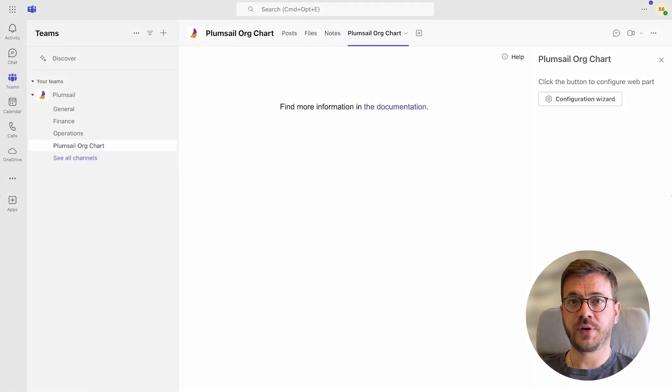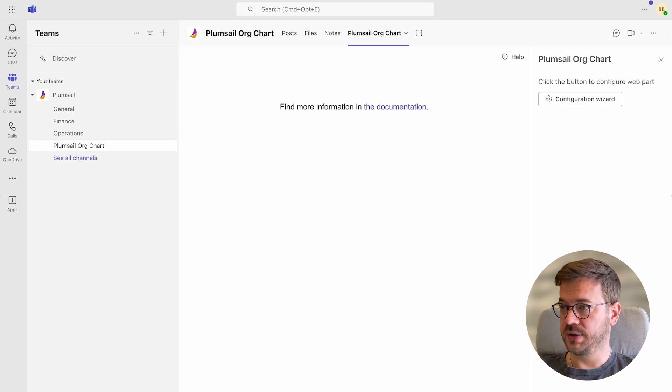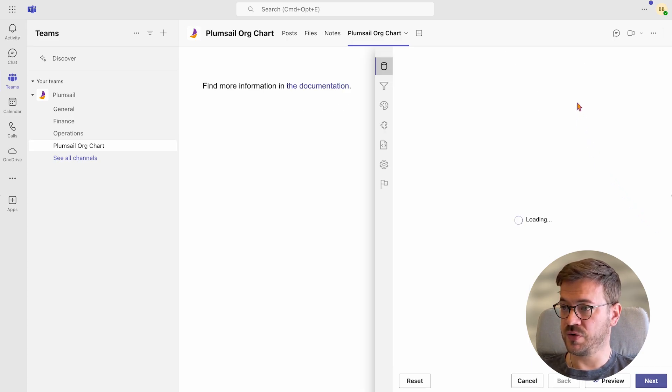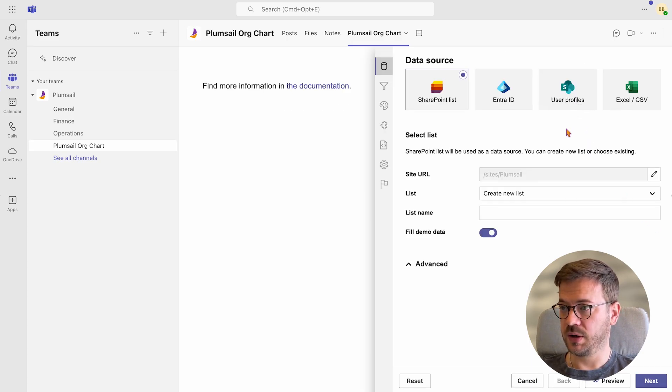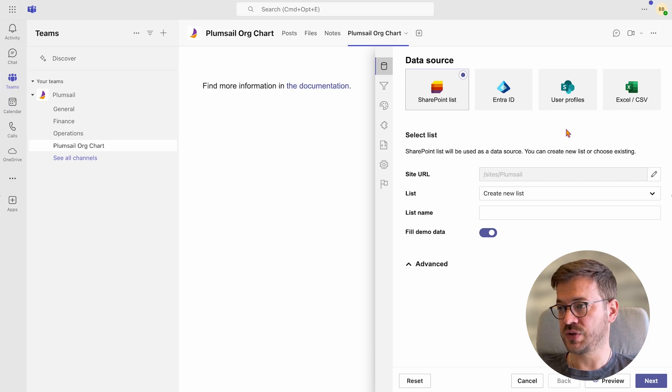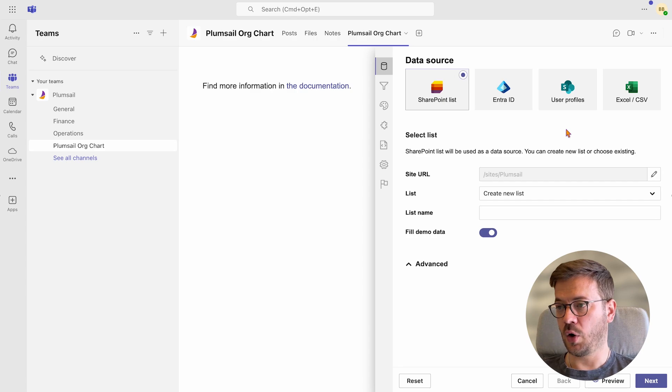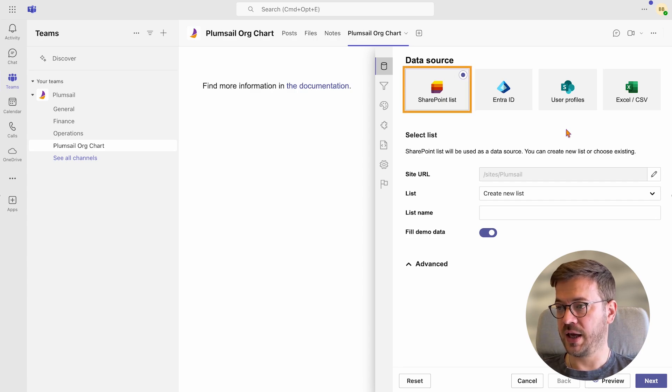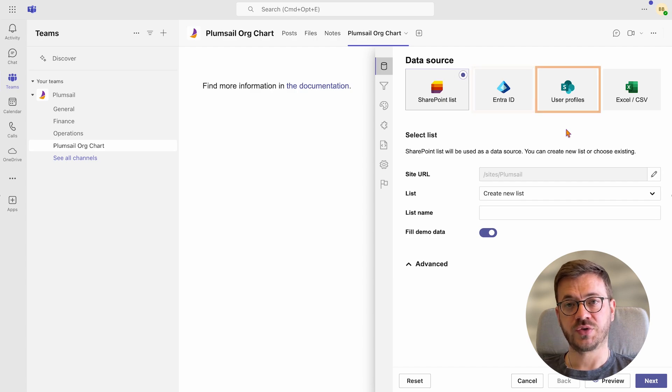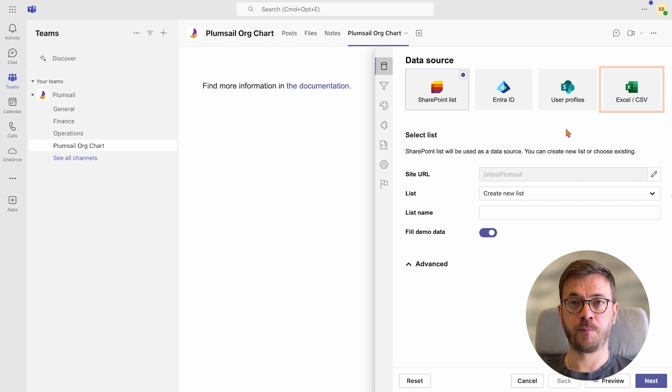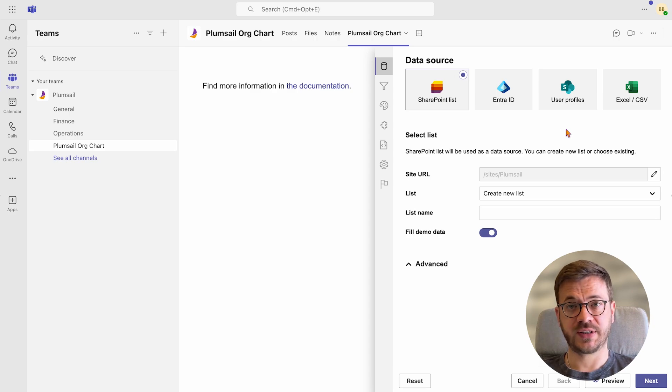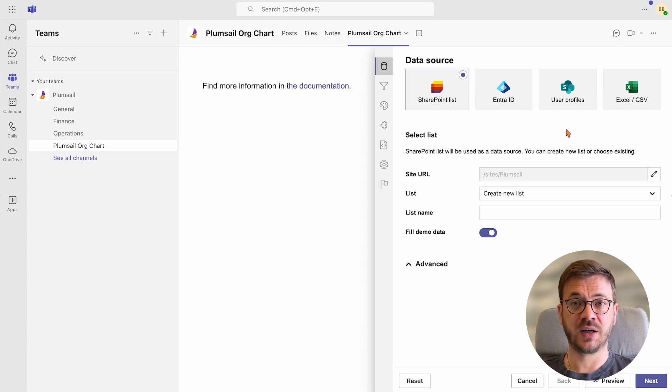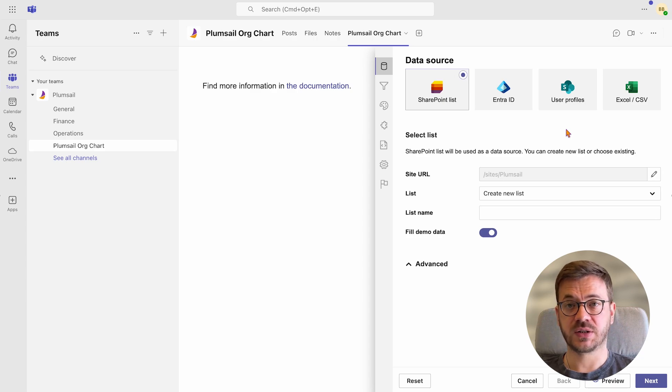Let's now configure the org chart. To start the configuration process, click on the configuration wizard button. In the first tab, we get to choose data sources where our employee list is stored. Options are SharePoint list, EnterID or formerly Azure Active Directory, User Profiles and Excel or CSV. But before choosing your preferred data source, you can test Plumsail org chart with the demo data to see if it fits your needs.